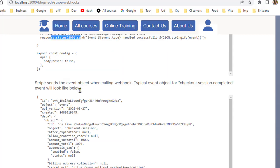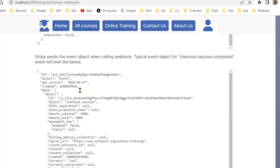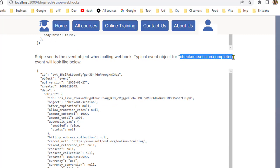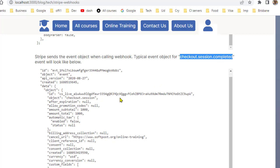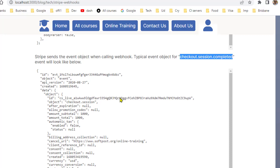Here is a typical event object. This particular event object is for the event checkout session completed. For different types of events different type of information will come in this event object, and based on that event object data you can do rest of the processing.